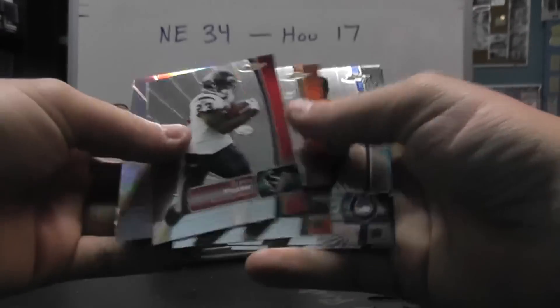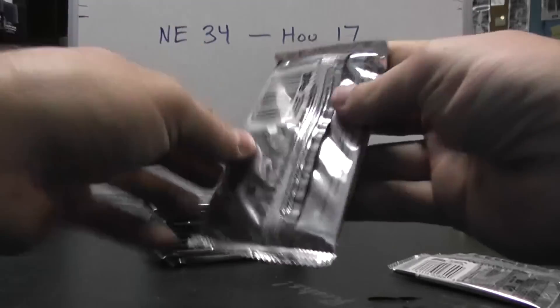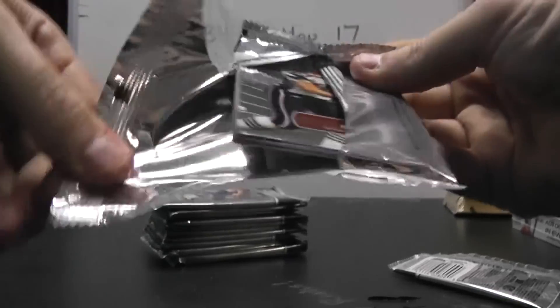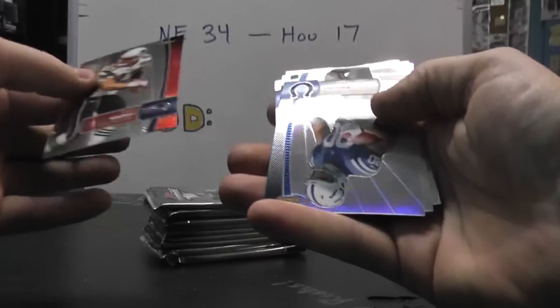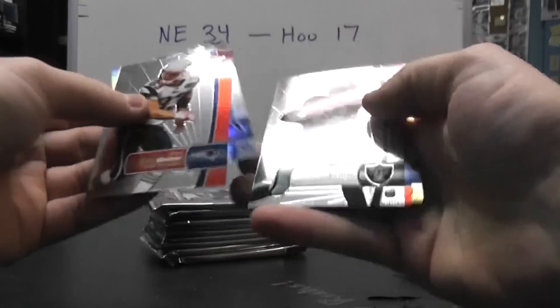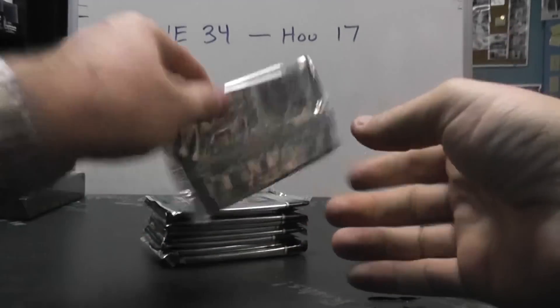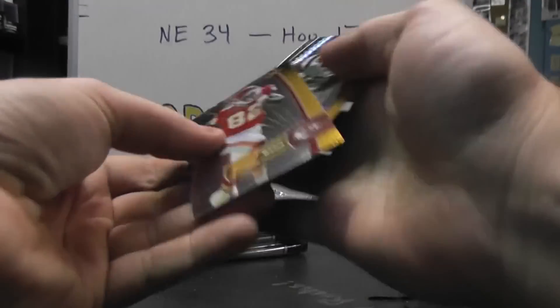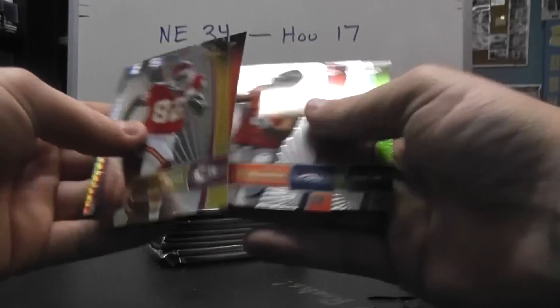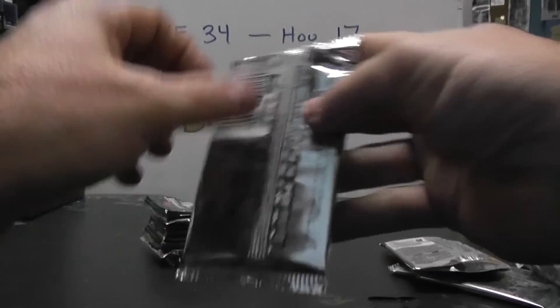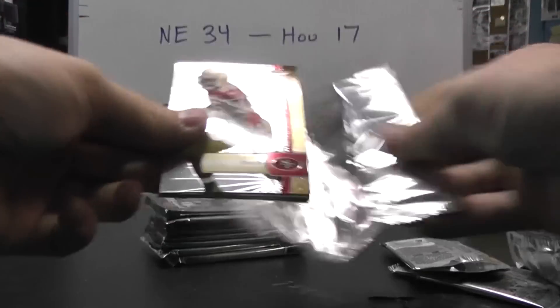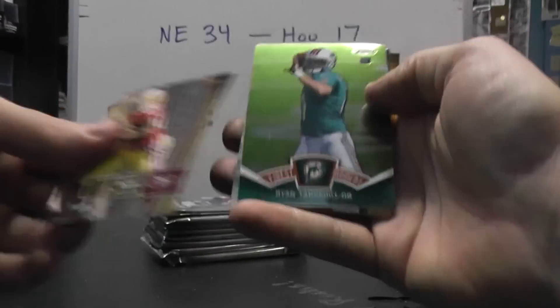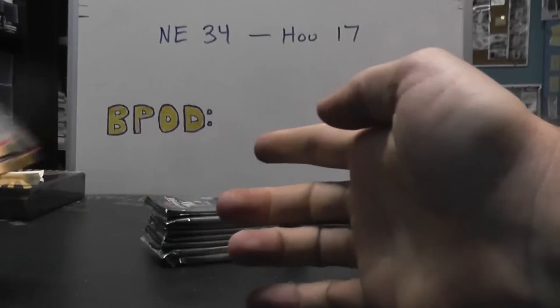We have Reggie Bush refractor. Wes Welker flip. Kobe Fleener refractor. Dwayne Bowe flip. Percy Harvin Prism. Vernon Davis flip. Ryan Tannehill base.